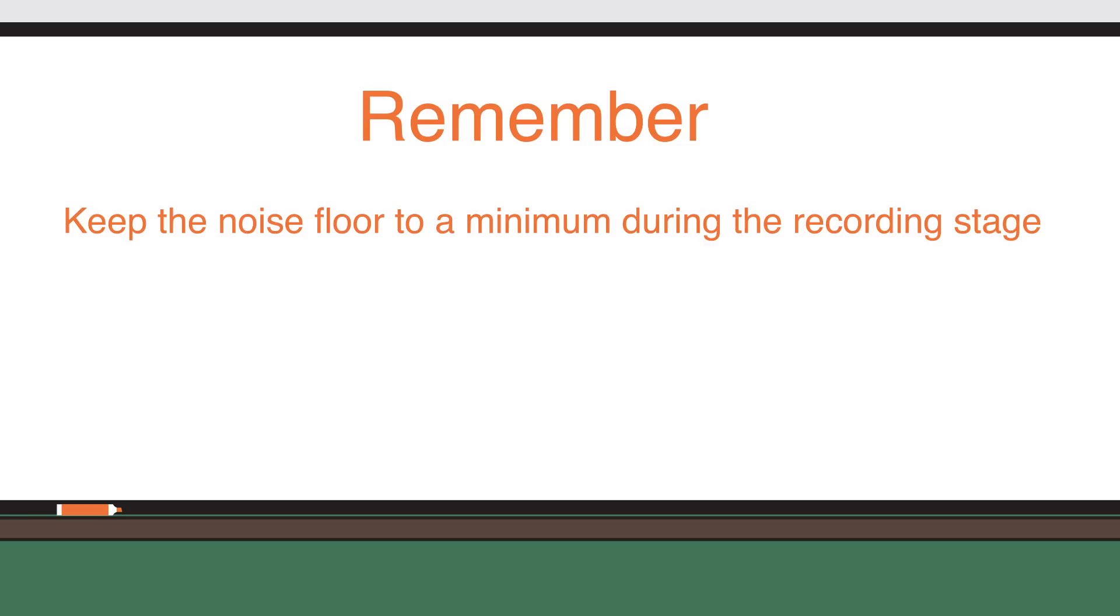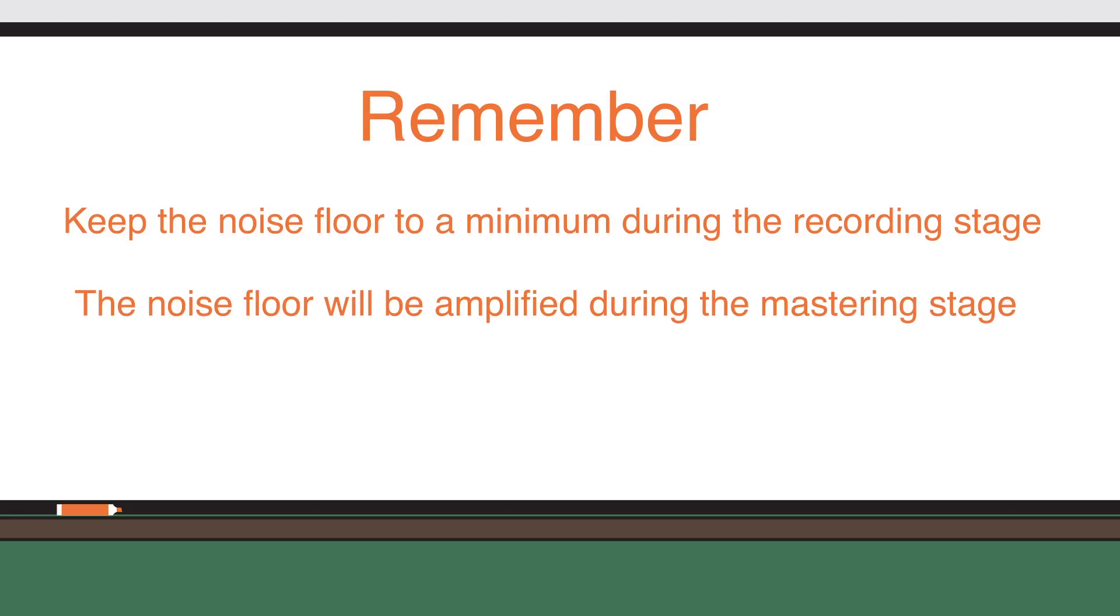Remember, it's essential to try and keep the noise floor to a minimum during recording. If it is too high in the recording editing stage, it will be even higher once your audio goes through the mastering stage.